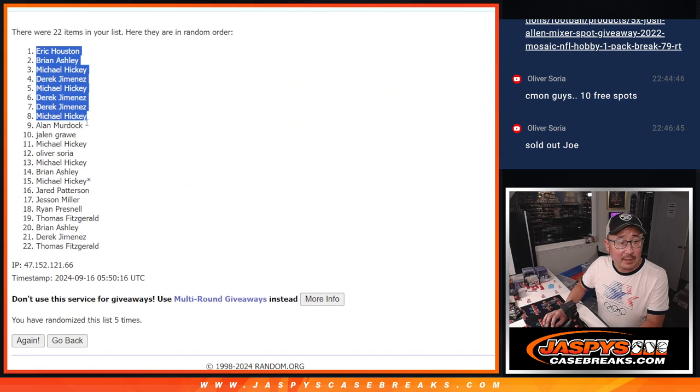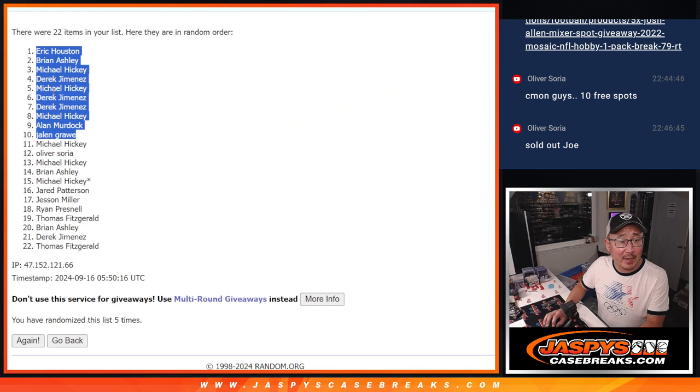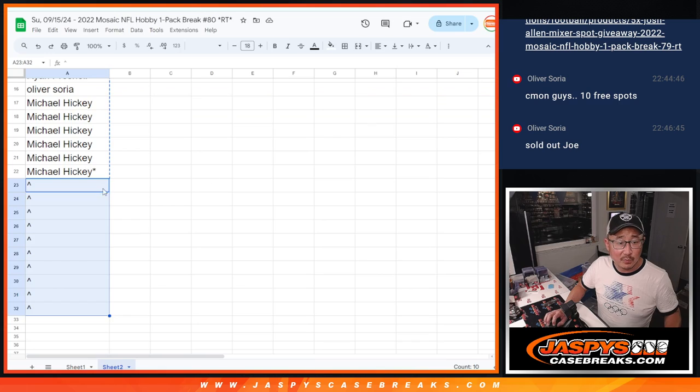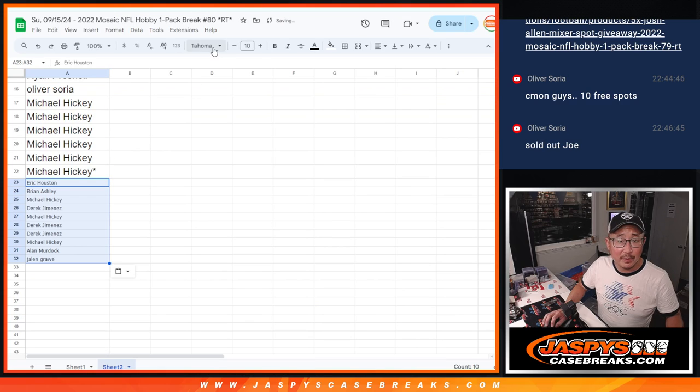So that's this group right here. Eric, Brian, Michael, Derek, Michael, Derek, Derek, Michael, Allen, and Jalen. Extra spots going your way.